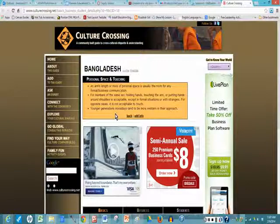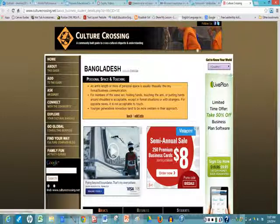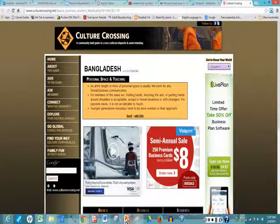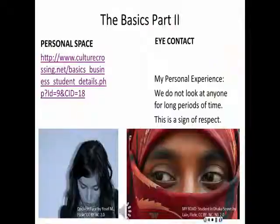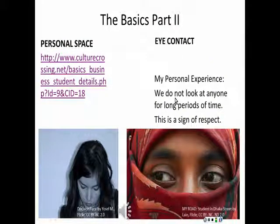Members of the same sex — it's okay to hold hands or touch the arm. Younger people tend to be more Western in their approach. Back in the presentation, on eye contact I have a personal experience: in Bangladesh we do not look at anyone for long periods of time, as this is showing respect.